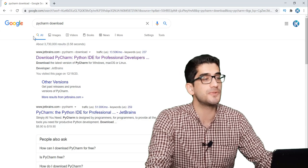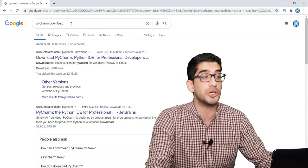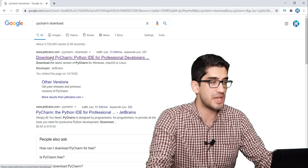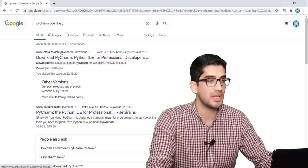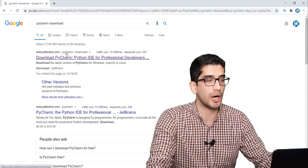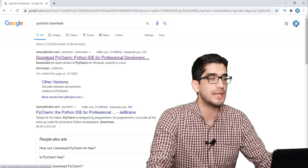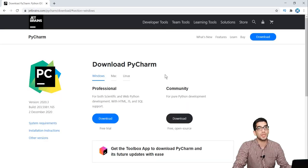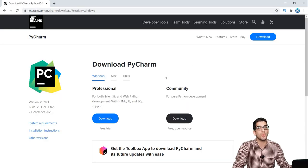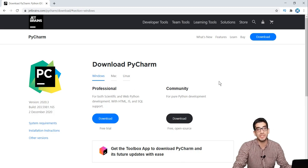The first step is to search for PyCharm download in Google, and then you will see this link — jetbrains.com. We have PyCharm from the JetBrains company, so we should click on this link. Here is the PyCharm website, and you can see that we have two options: the professional option and the community option.